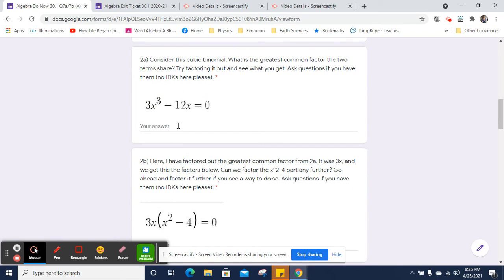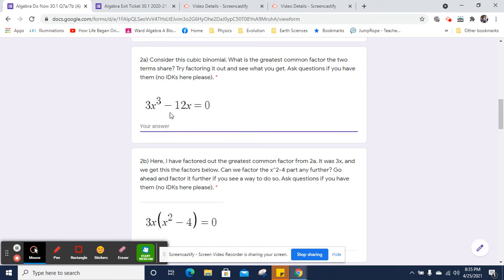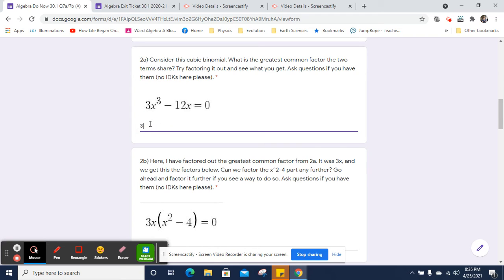Let's take a look at the next one. Here we have 3x cubed minus 12x. And we need to come up with the greatest common factor between those. Well, there's an x in both of them. There's three factors of x here and one factor of x here. So I can definitely pull an x out. 3 and 12 share a factor of 3. So I can pull a 3 and an x.